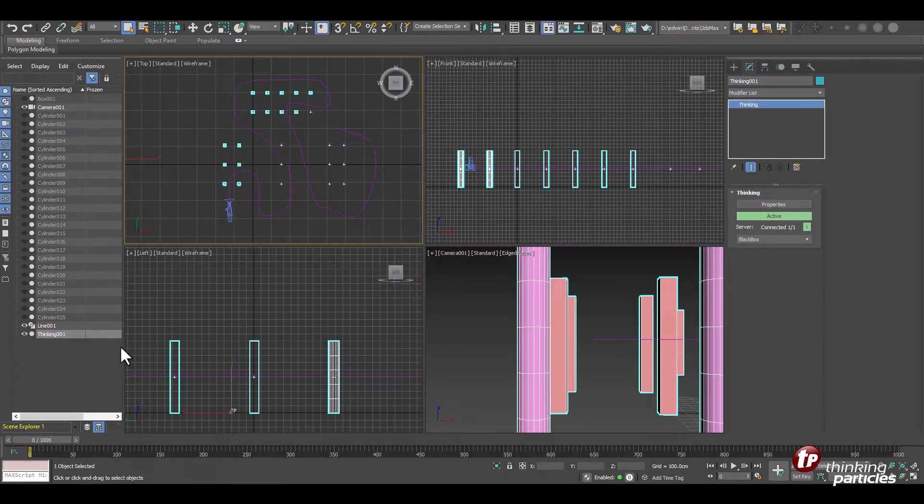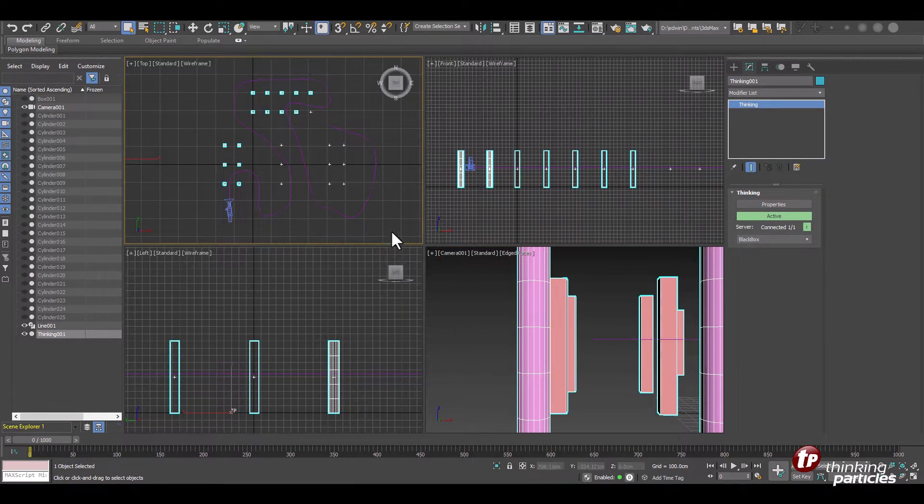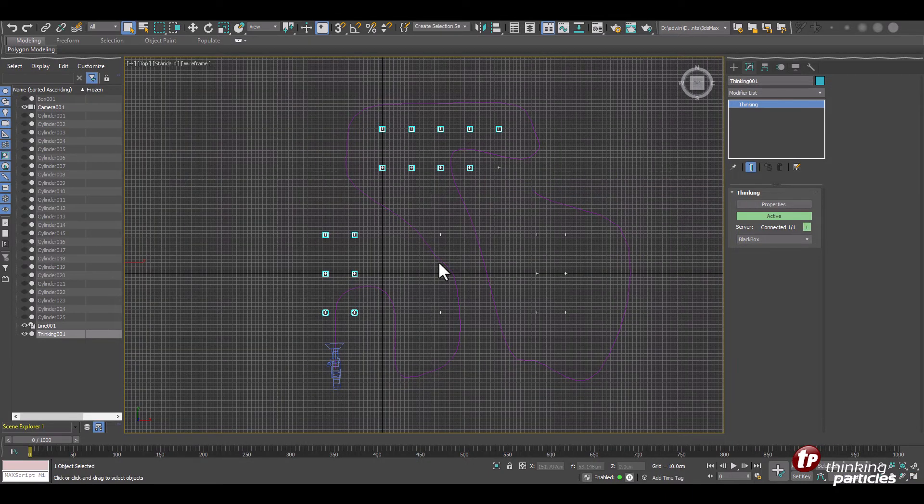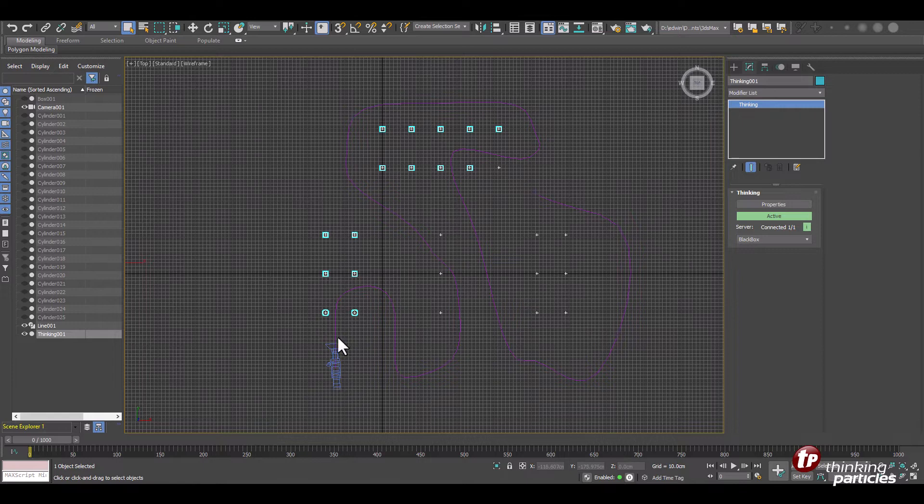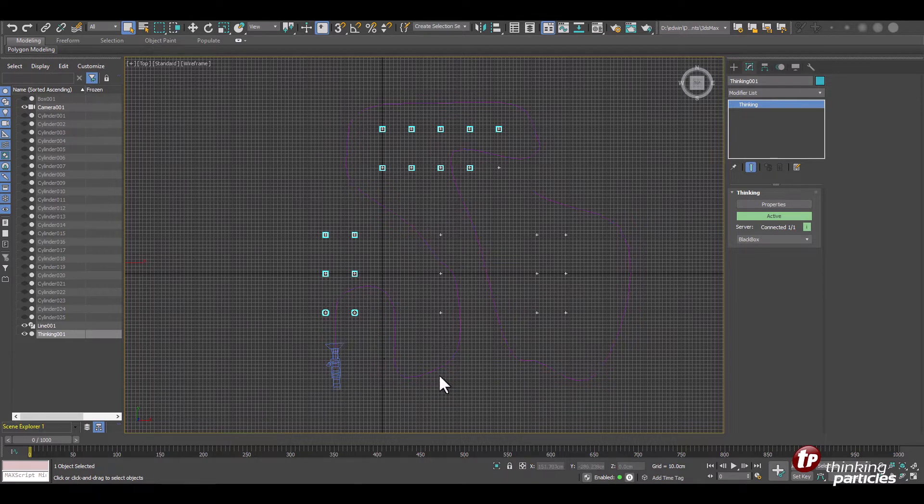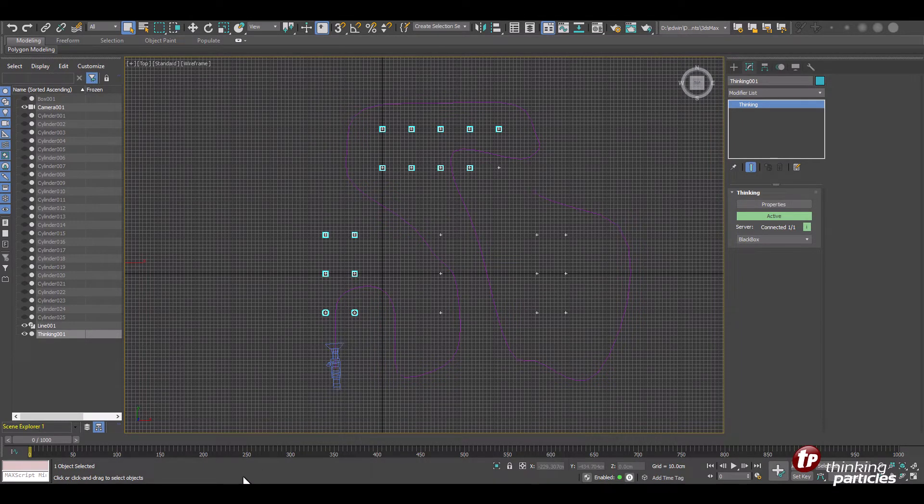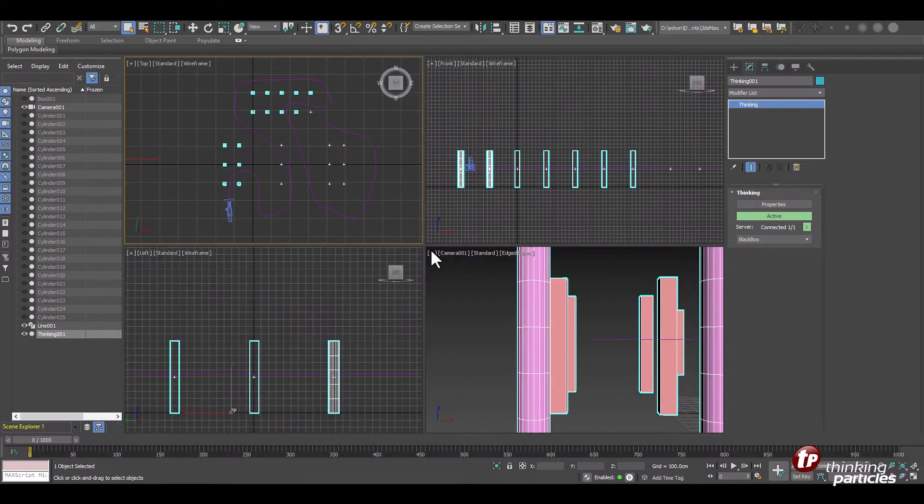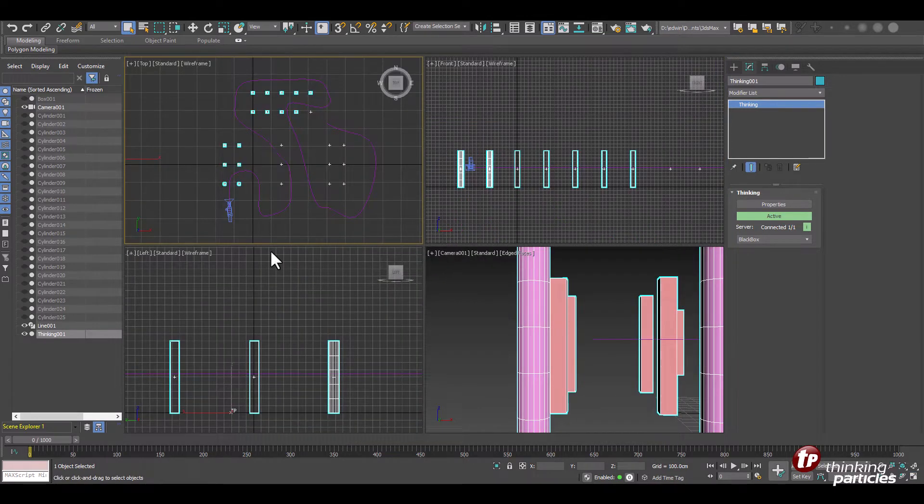But first let's have a look at the scene we are using here. So what we have is the camera path where the camera moves along and then we have some cylinders placed around in the scene. Pretty simple straightforward setup.